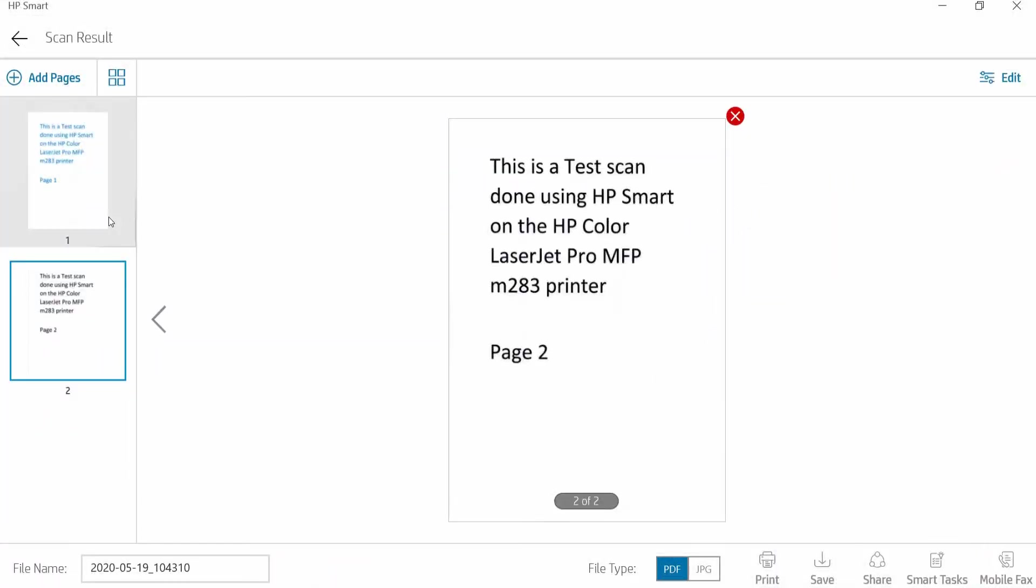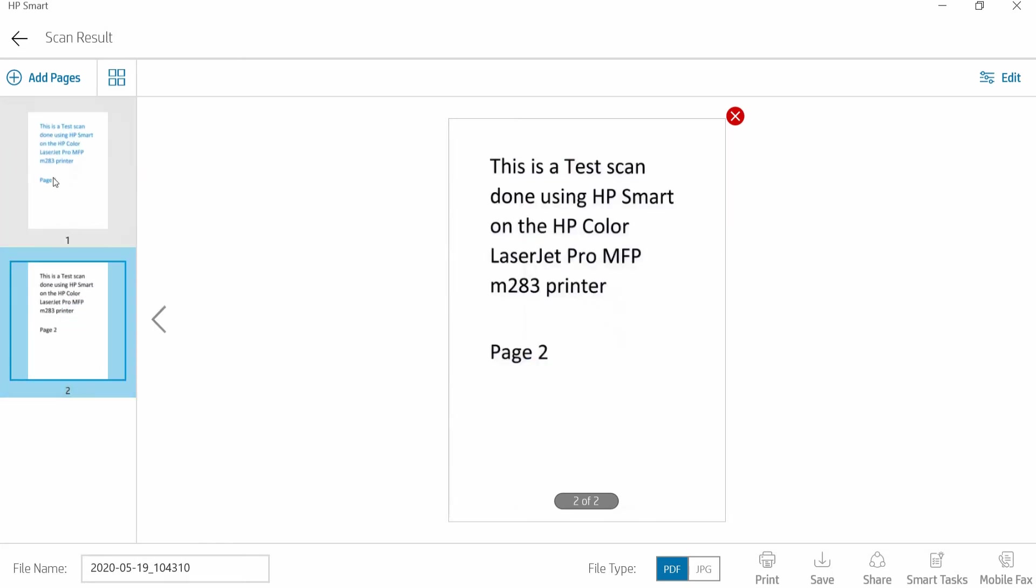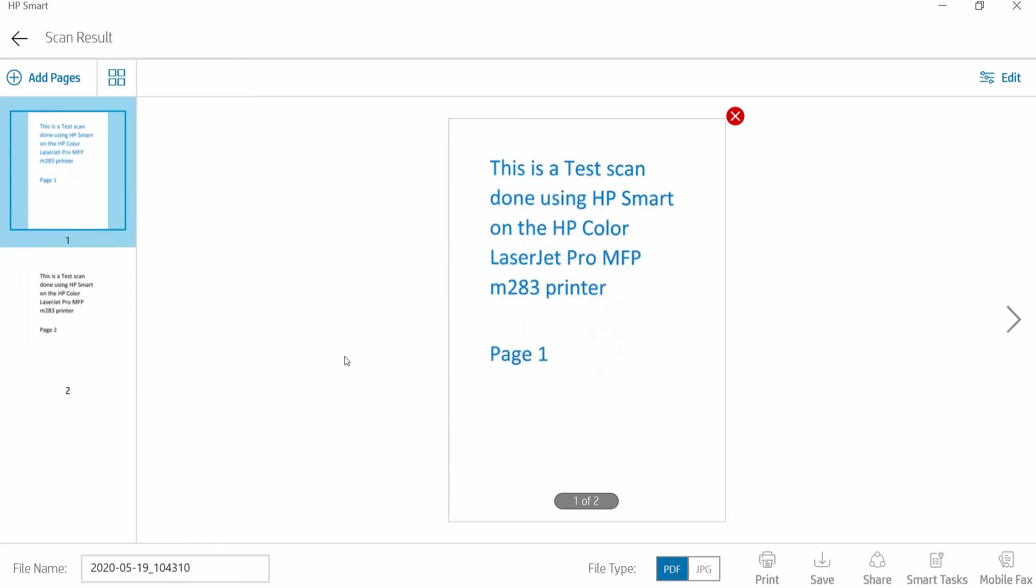So these are the two pages that have been scanned. We can save as a PDF. So let us go ahead and select save.